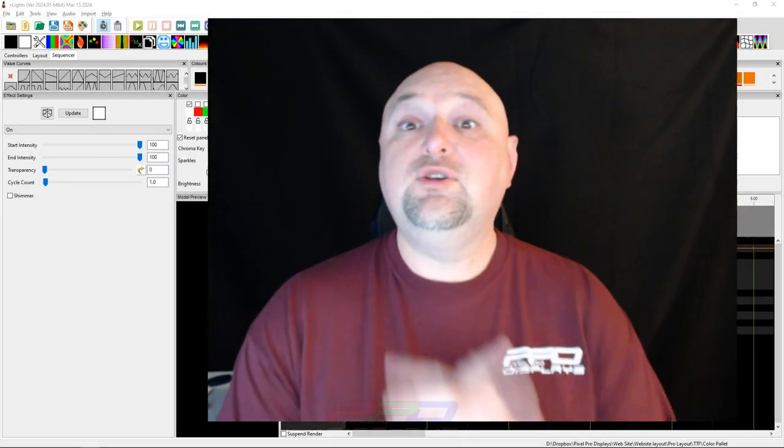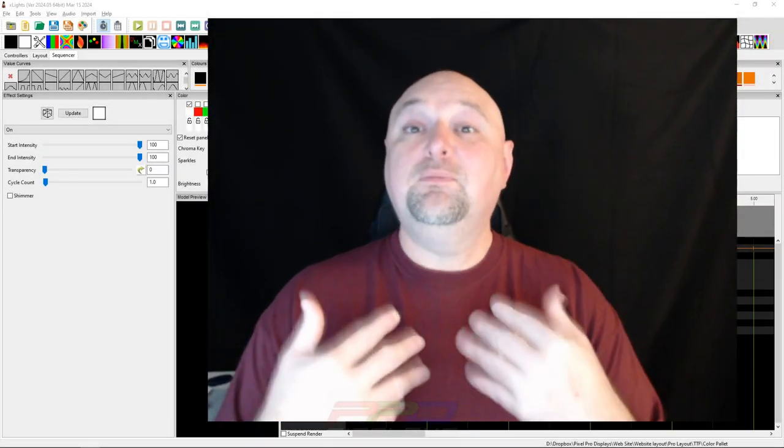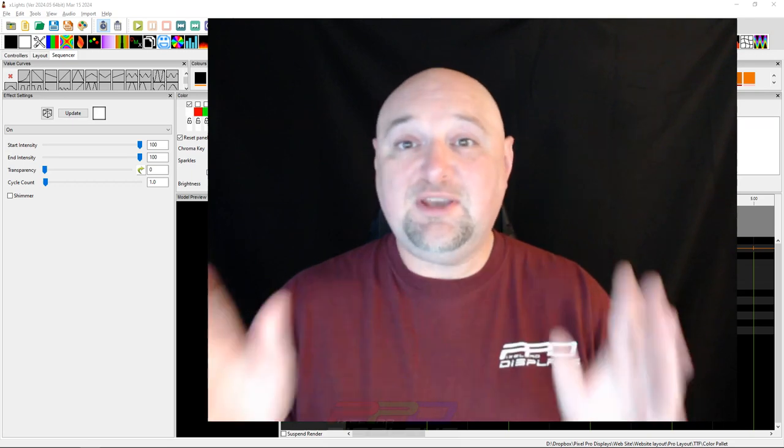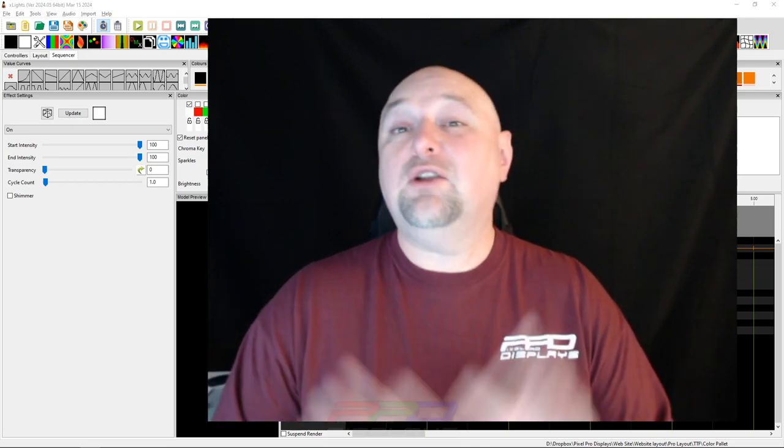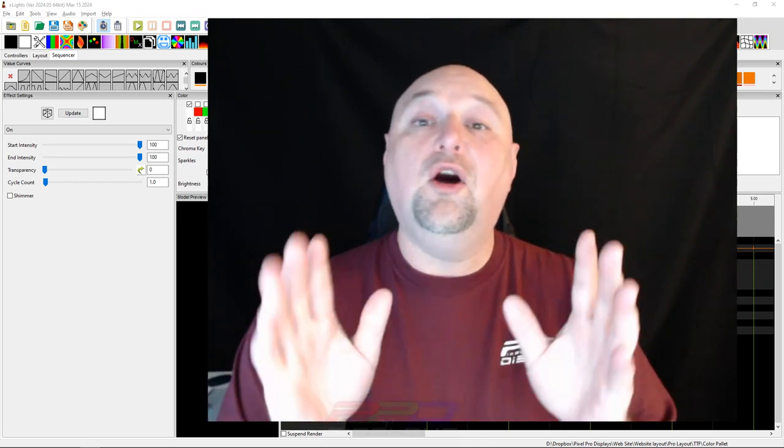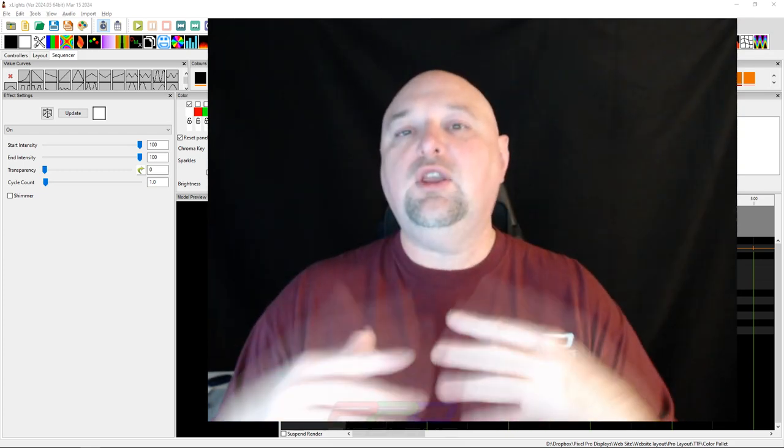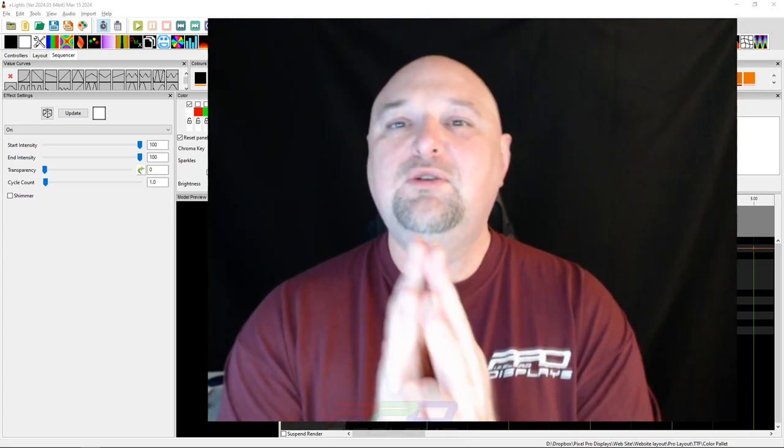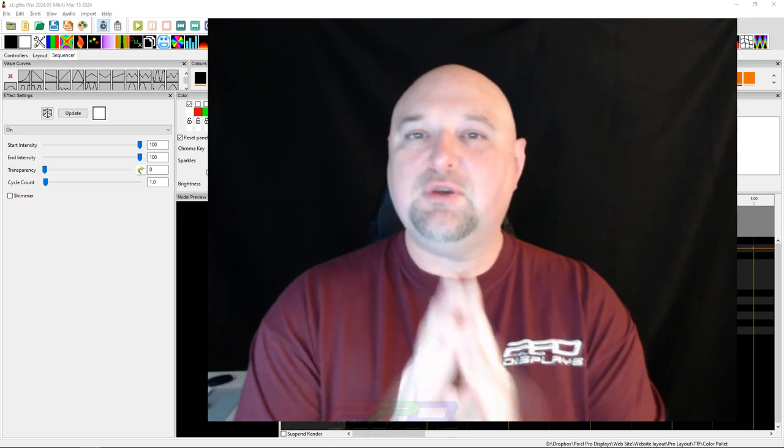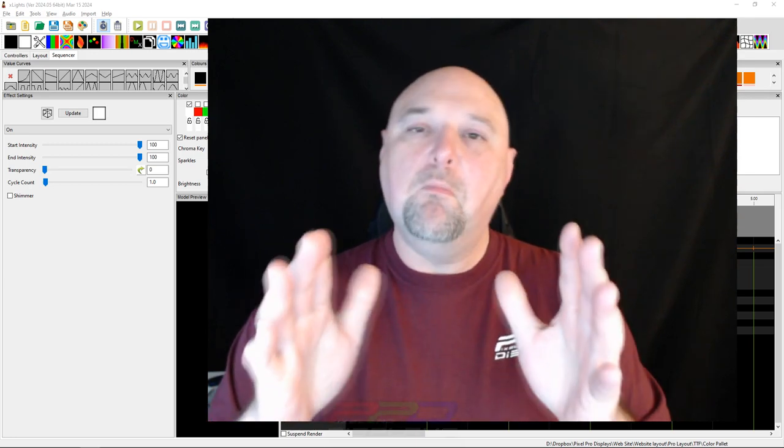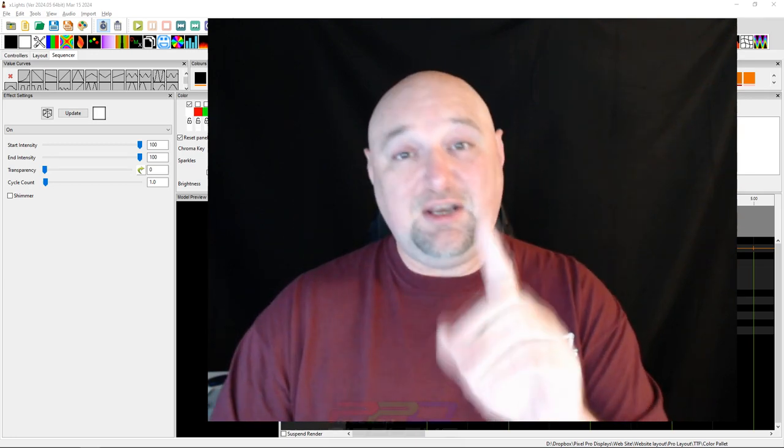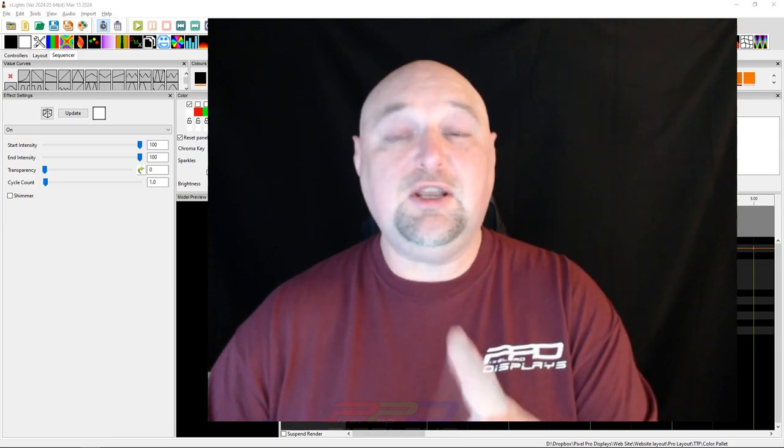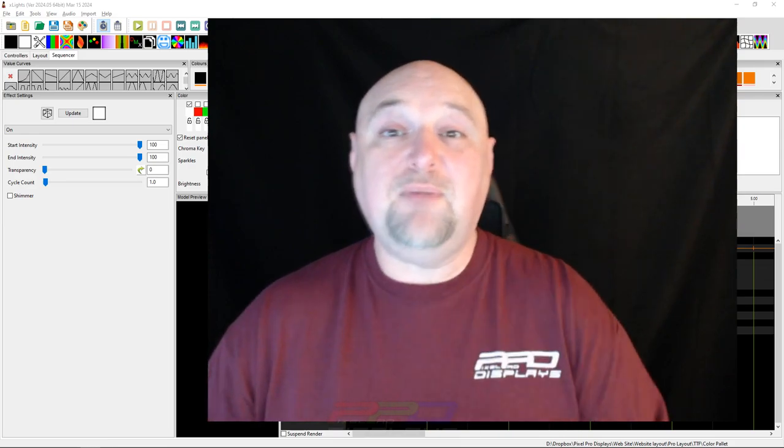Hello and welcome to the PPD YouTube channel. My name is Clyde Lindsey from Pixel Pro Displays. Thank you for joining us this week in our Twinkle Tips Friday video, our series on X-Lights. What we want to do today is focus on something geared towards sequencing. Stay tuned, we'll be right back.